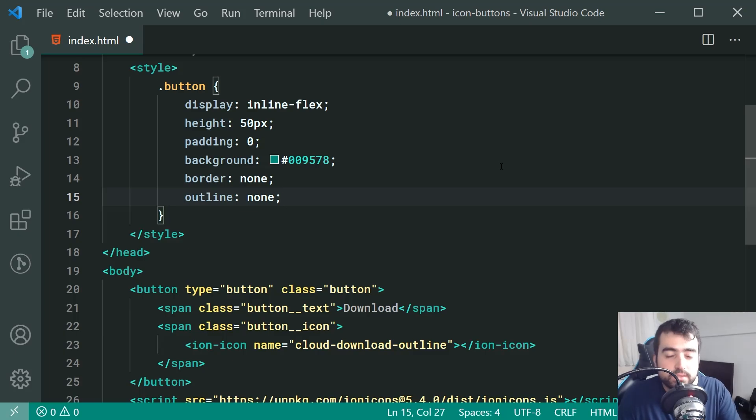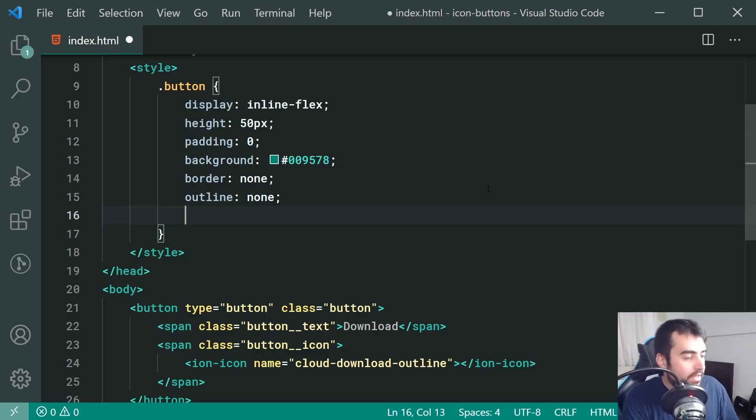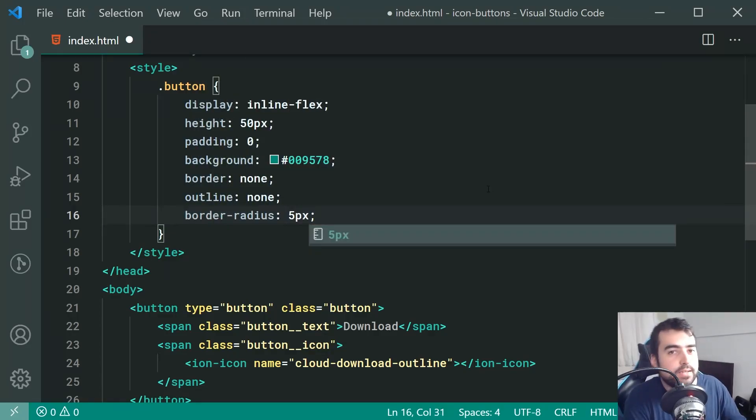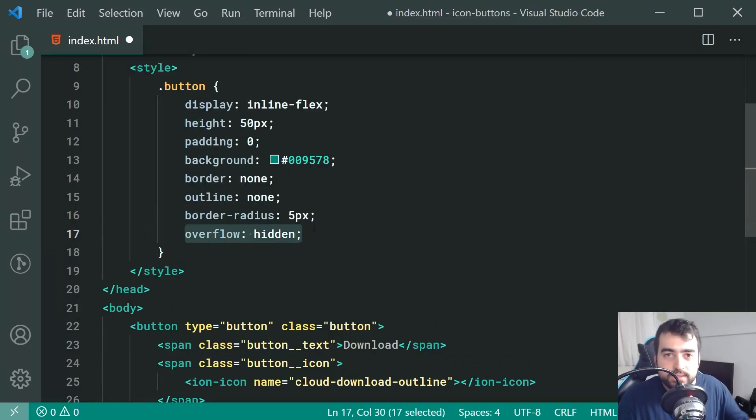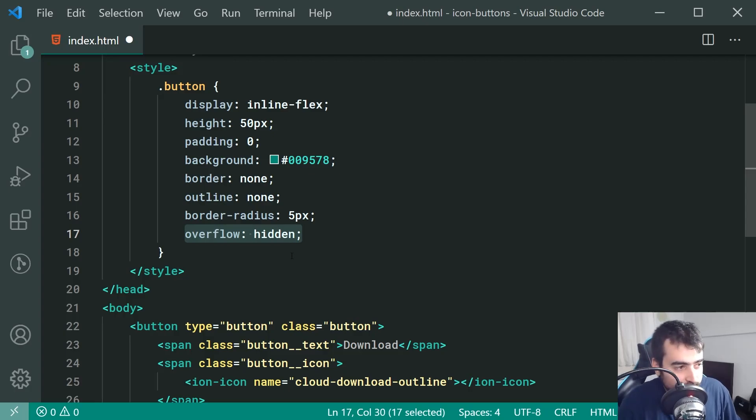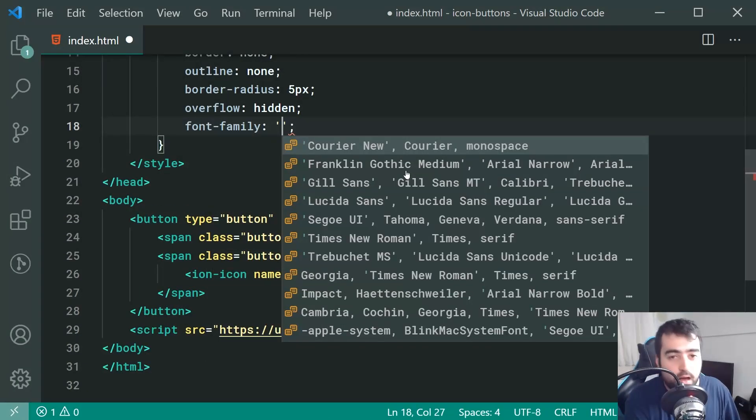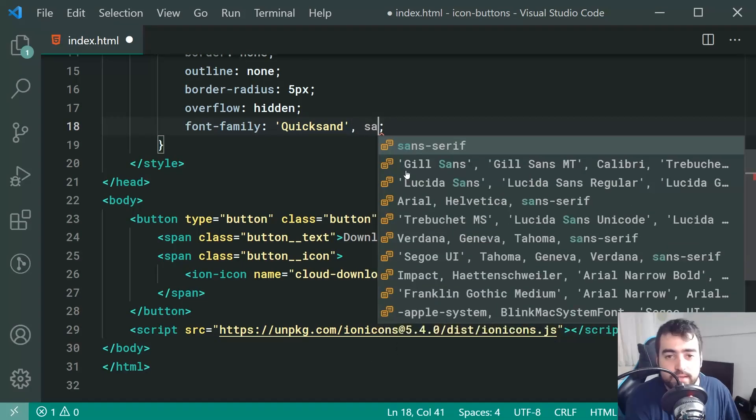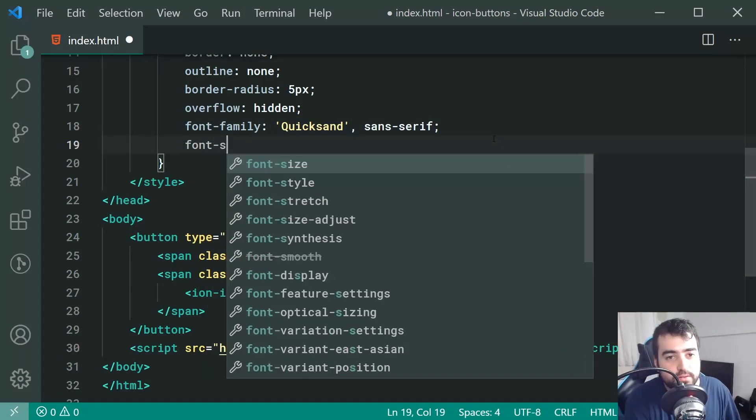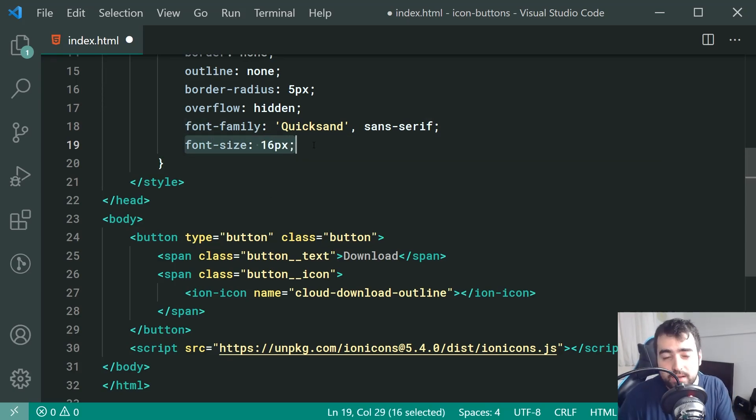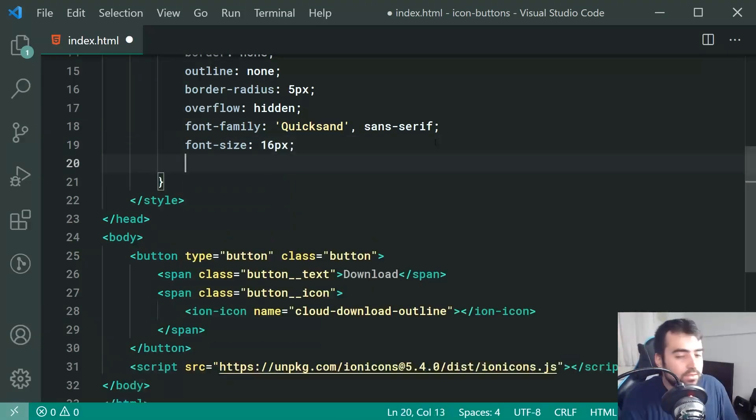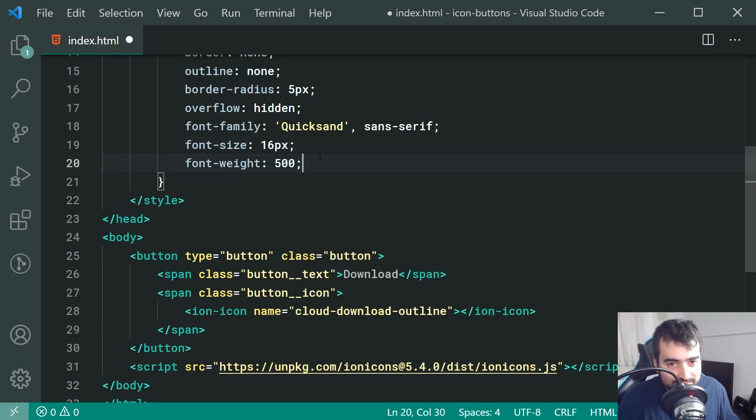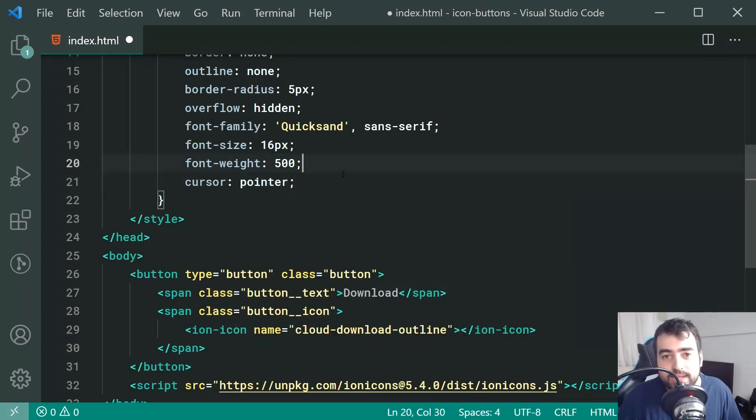A background of 009578, that is the teal or green color. We're going to set a border of none and an outline of none just to remove those default borders and outlines. We're going to be replacing those with our background color changes on hover and click. Also, a border radius of 5px just to make it rounded corners as well as an overflow of hidden and this will ensure that any content inside the button which overflows the container will still be restricted and covered by the border radius.